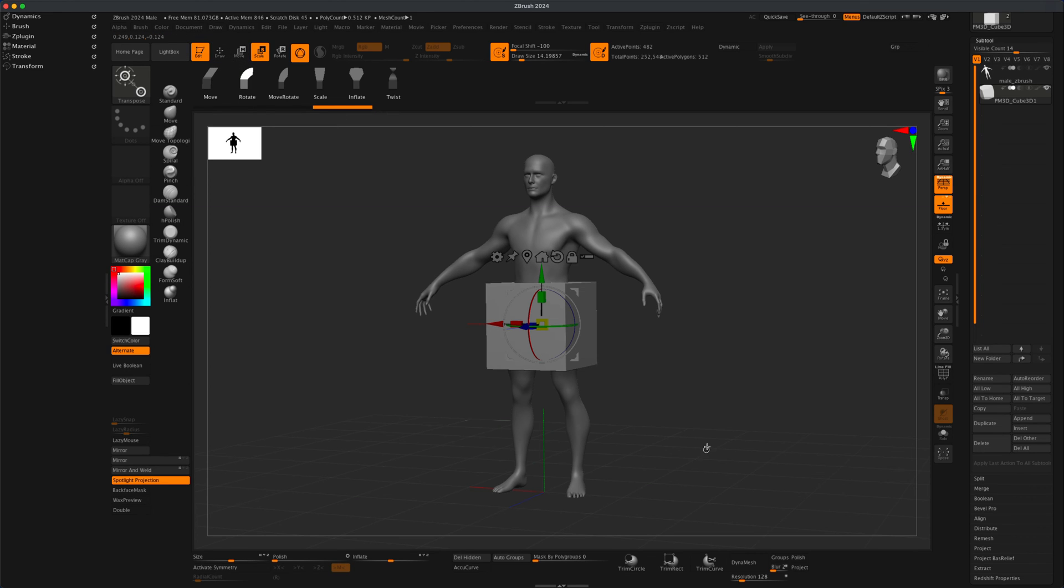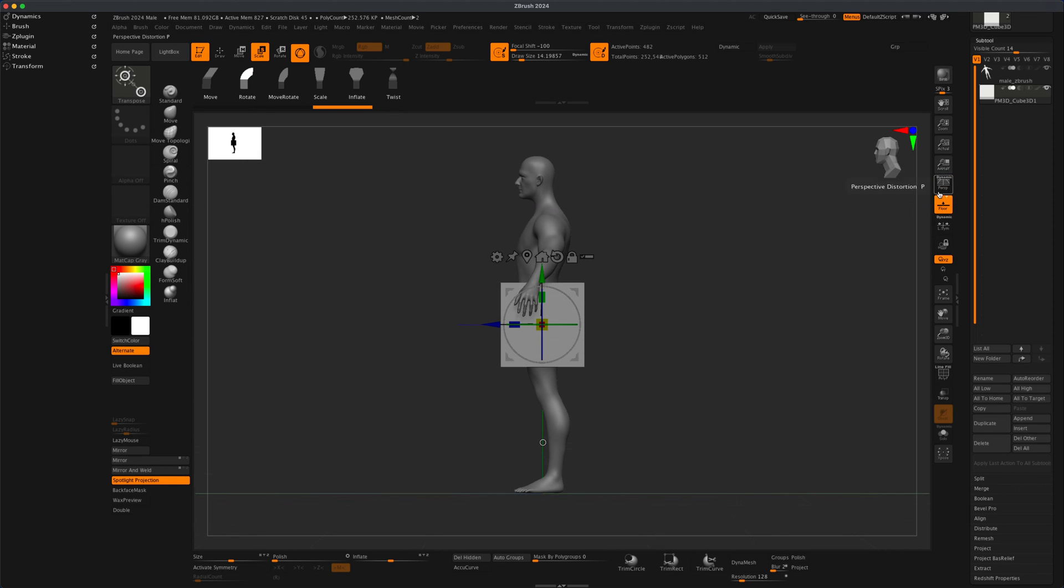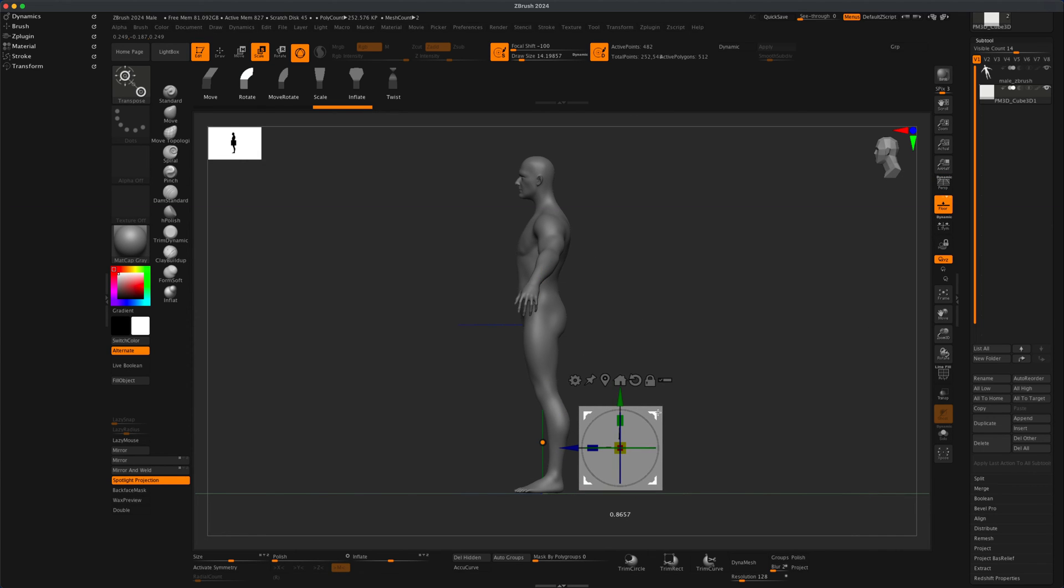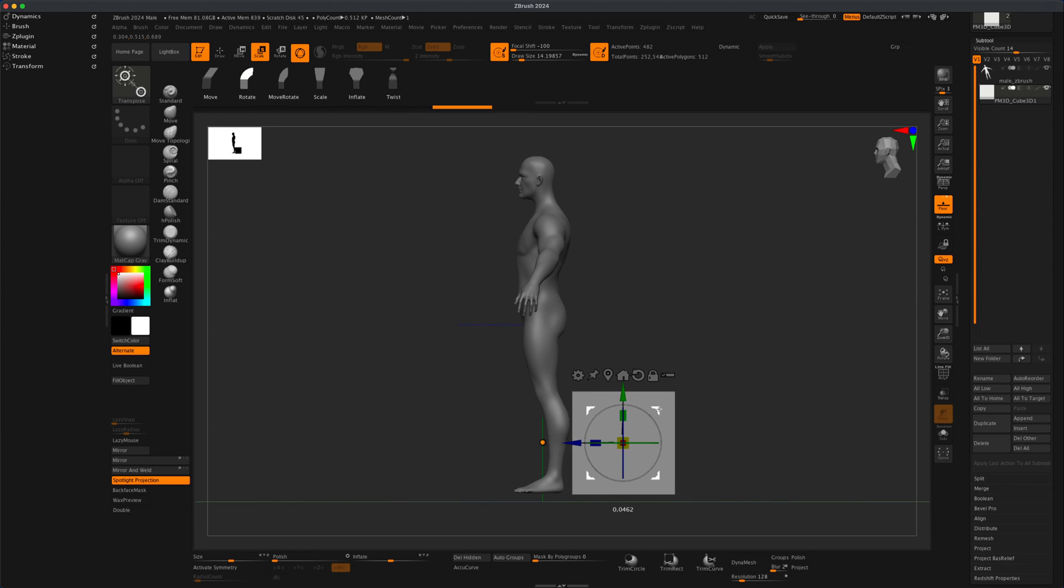I'm going to go to the side view, jump out of perspective camera mode, and just put this down somewhere here. Let's see if we can get him to sit on this box.